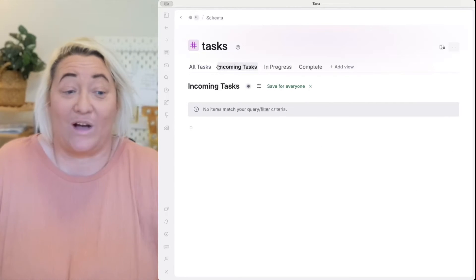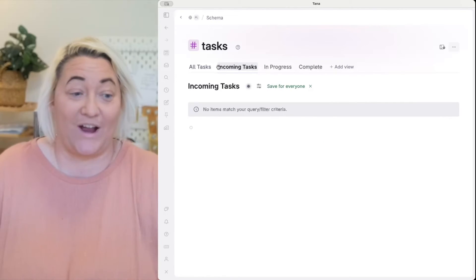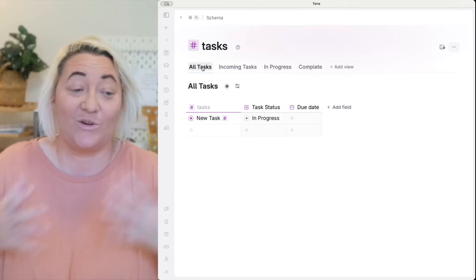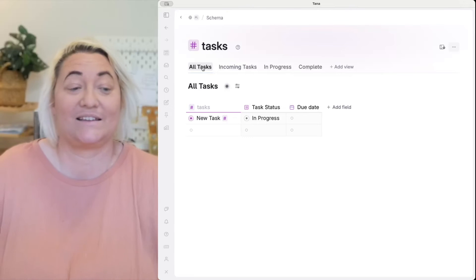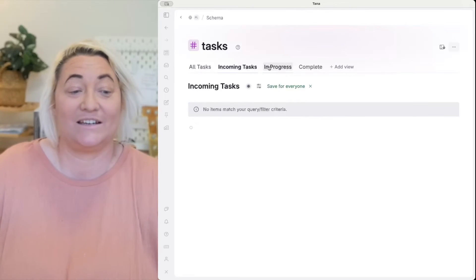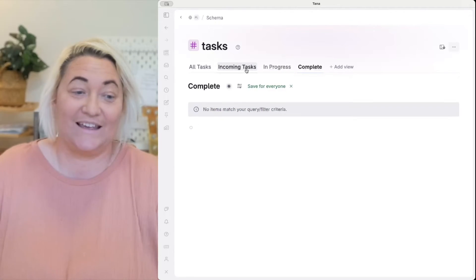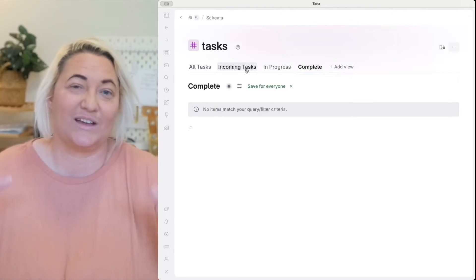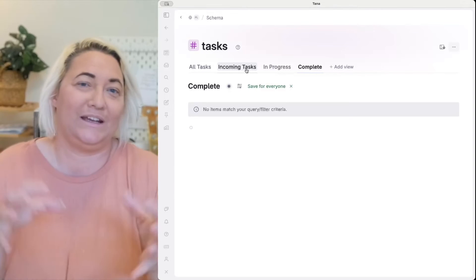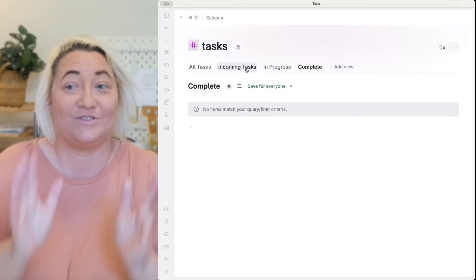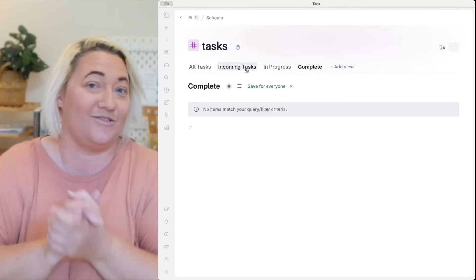And then you'll do exactly the same for complete. And now you have a way to track not just all of your tasks but each different status so that you can hone in and focus on just the things that you need.